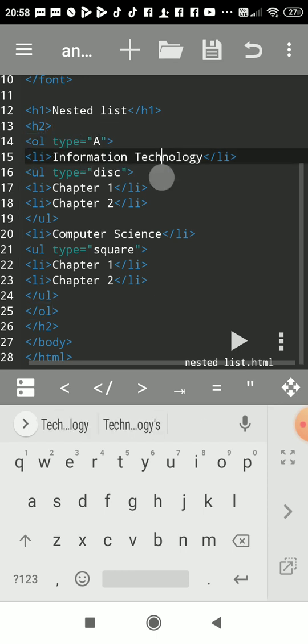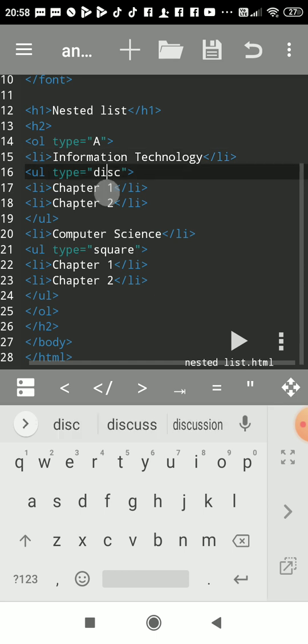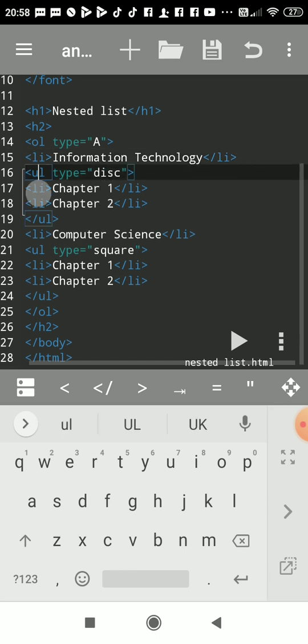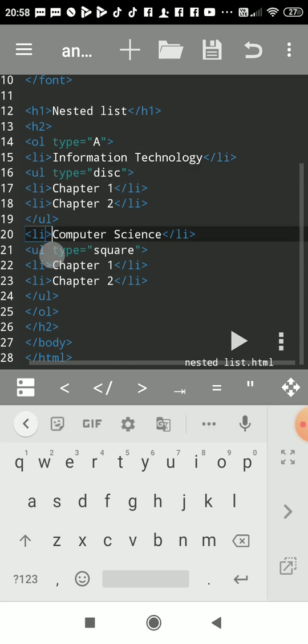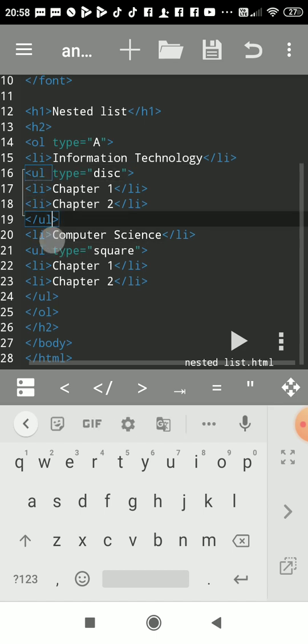What is LI? LI is used to list the items of ordered list. Then after that, I had used UL. UL stands for unordered list.